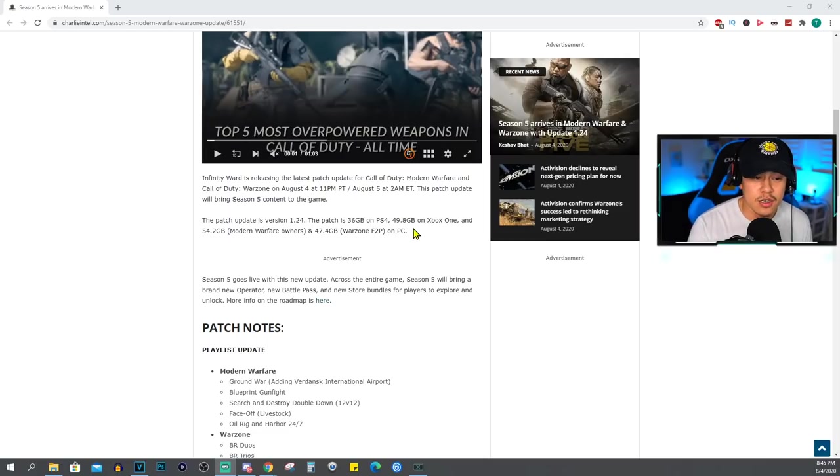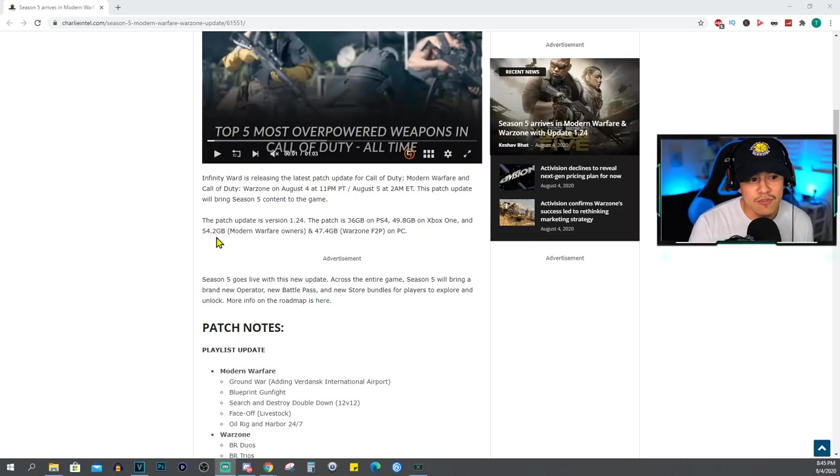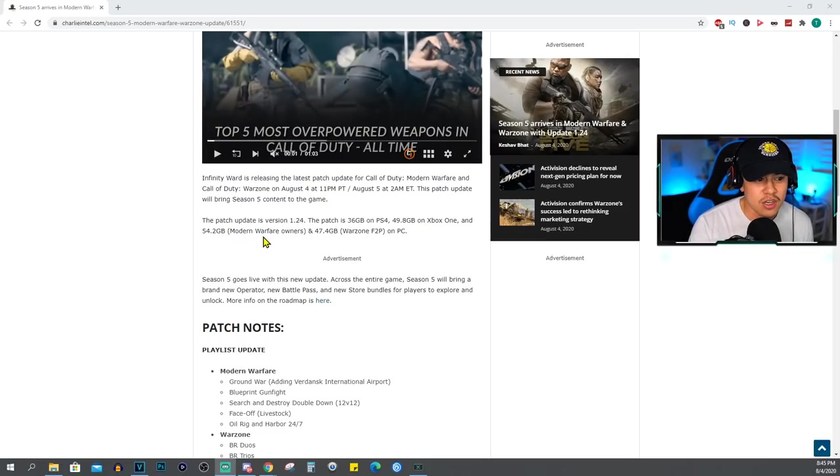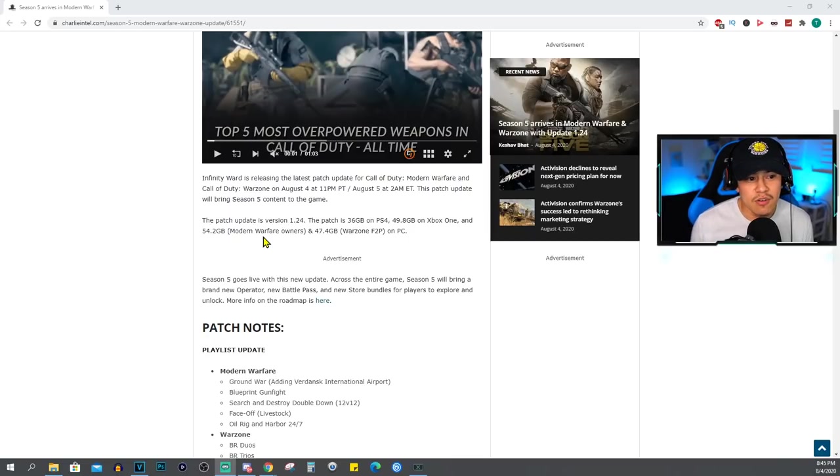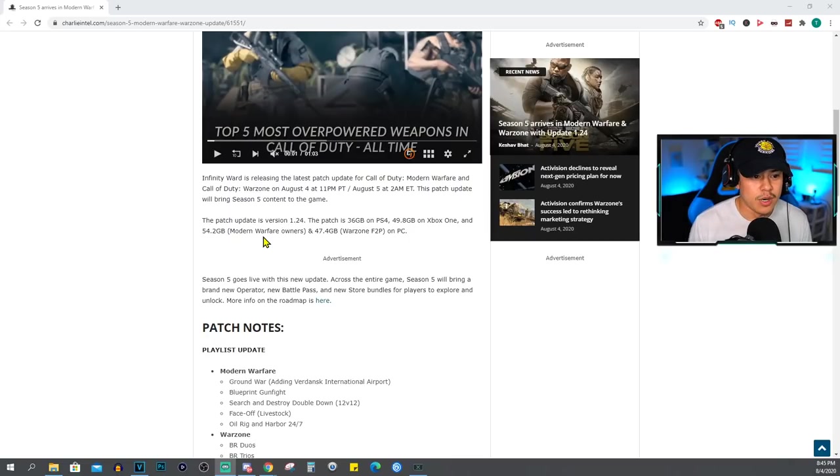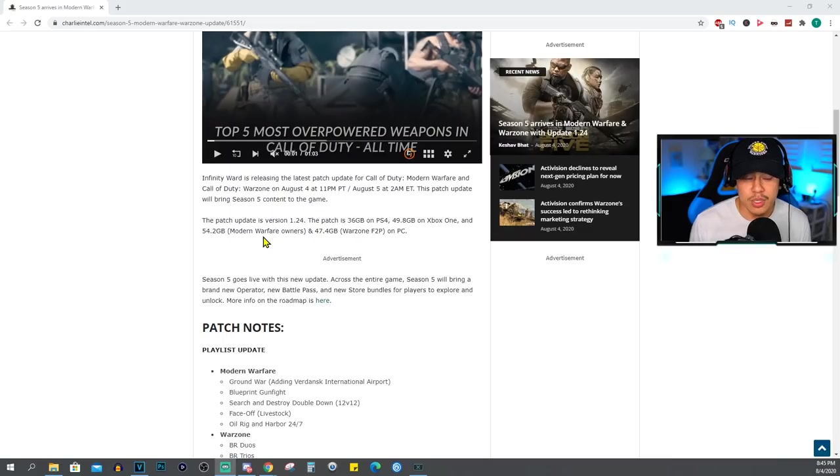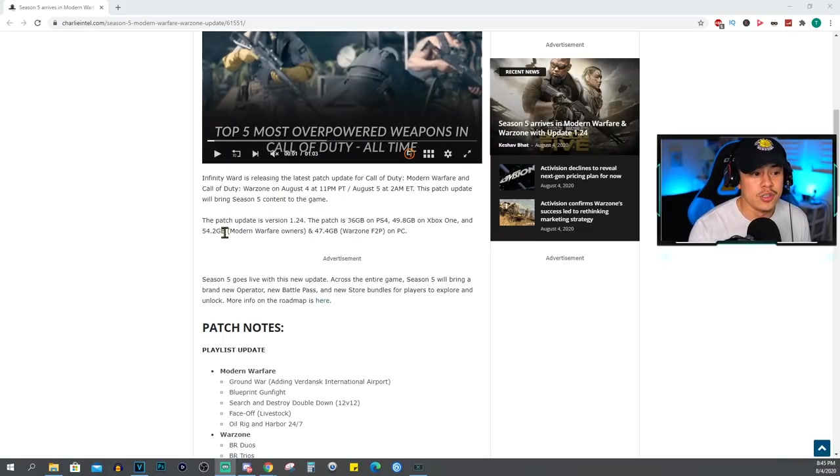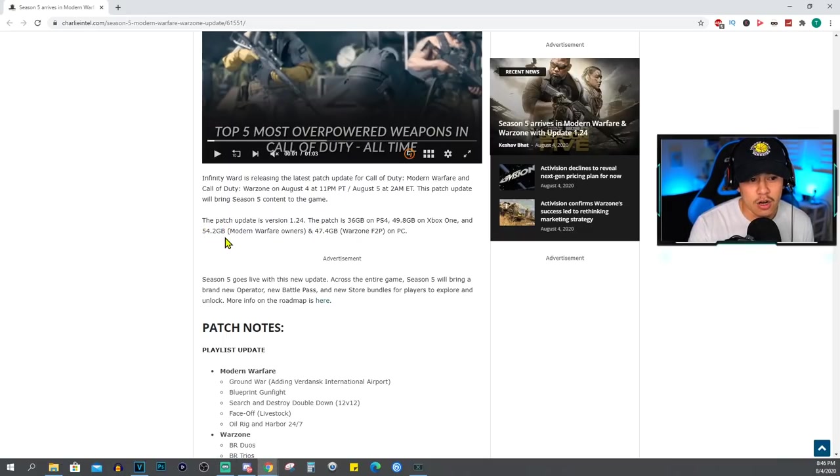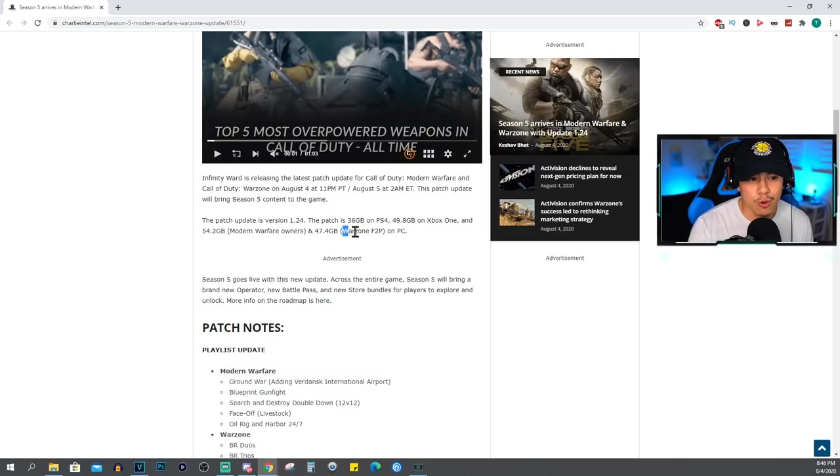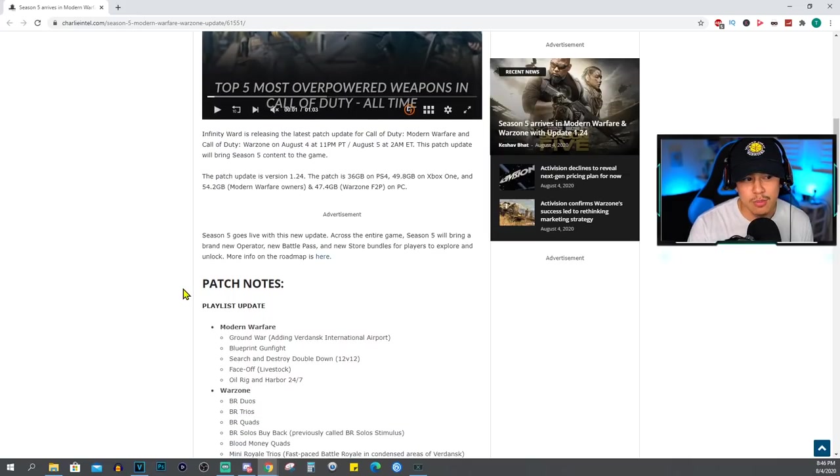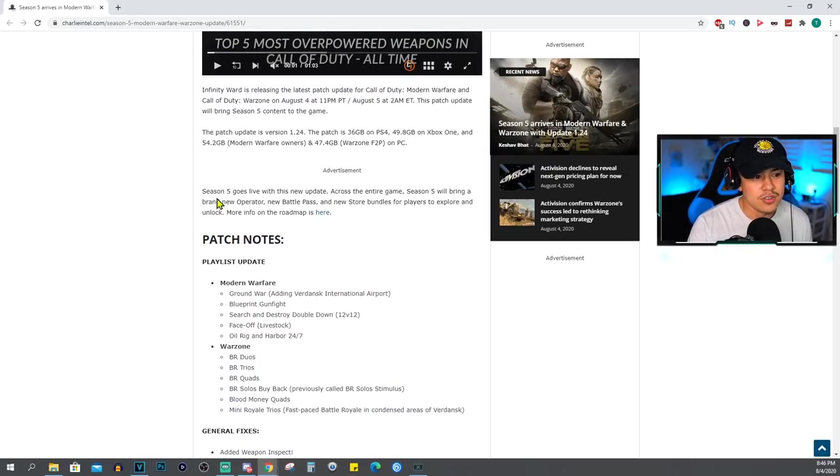The patch is going to be 36 gigabytes on PS4, 49.8 gigabytes on Xbox One, and 54.2 gigabytes for Modern Warfare owners and 47.4 gigabytes on Warzone free-to-play on PC. So if you own Modern Warfare, your download size is actually going to be a little bit larger versus if you just have Warzone free-to-play on PC.